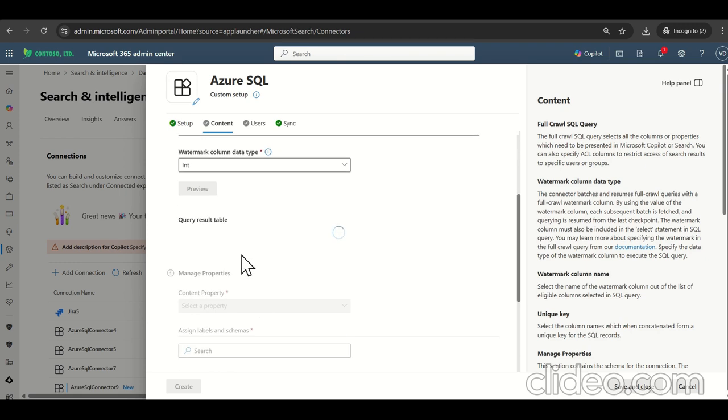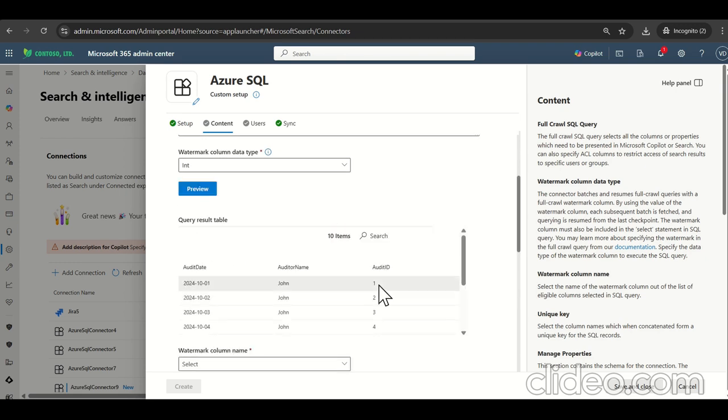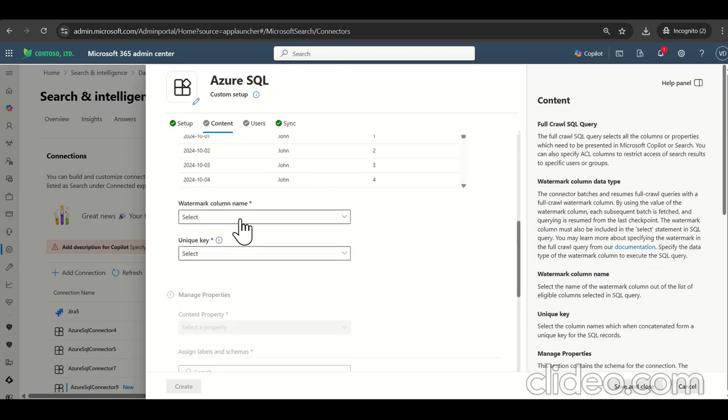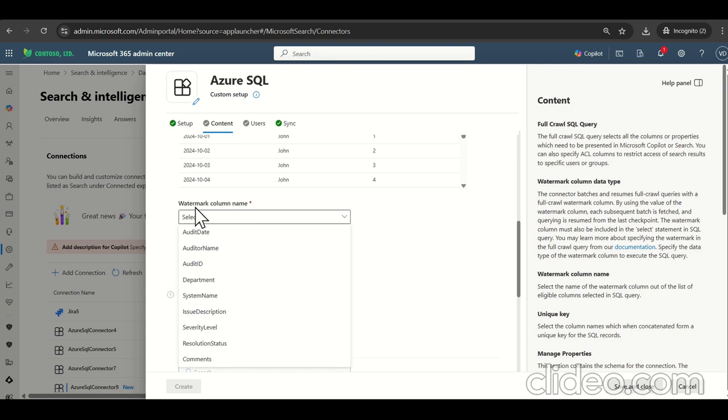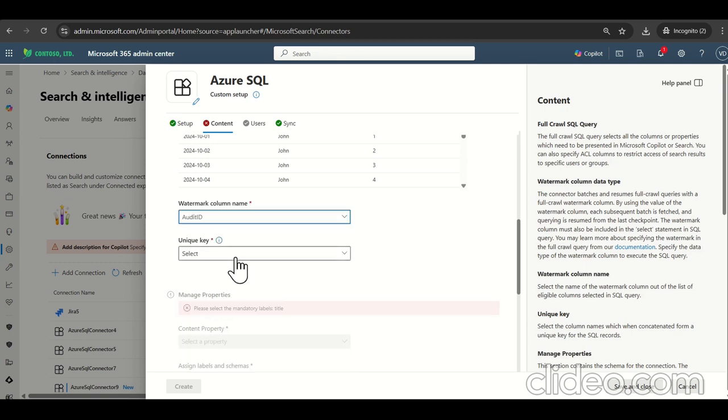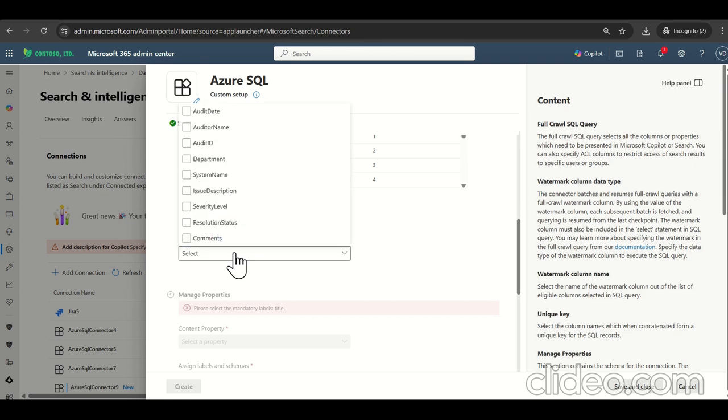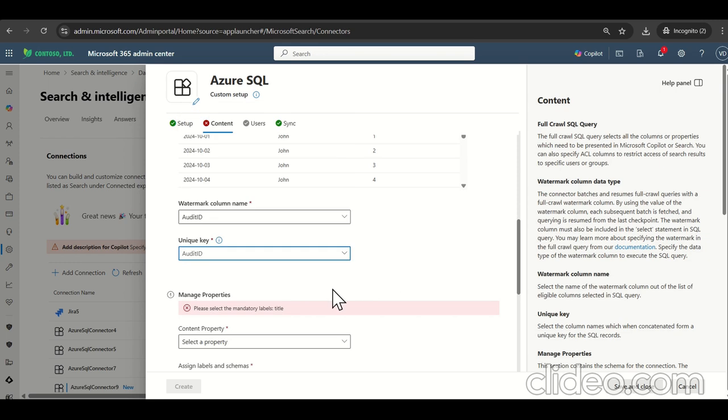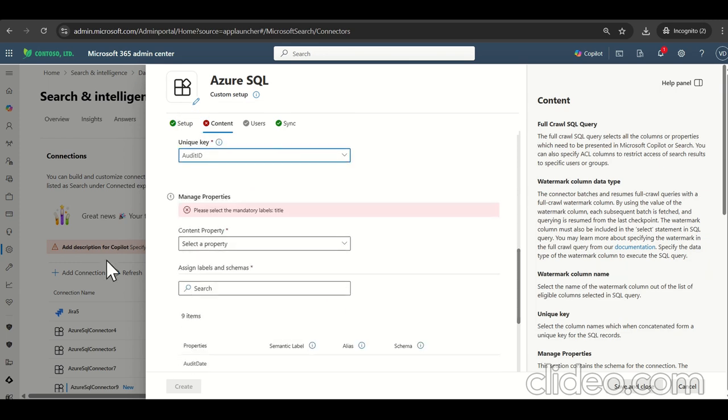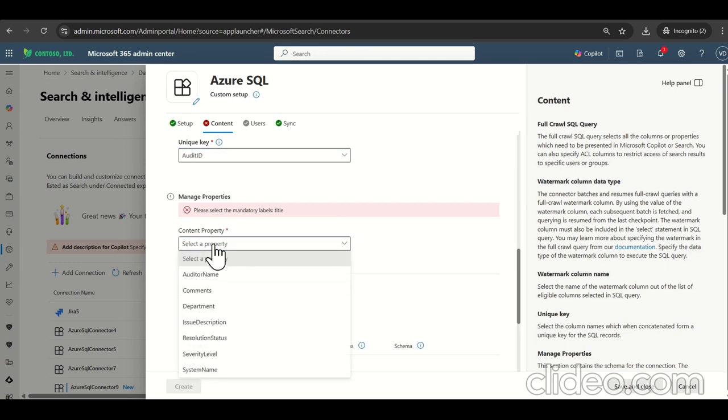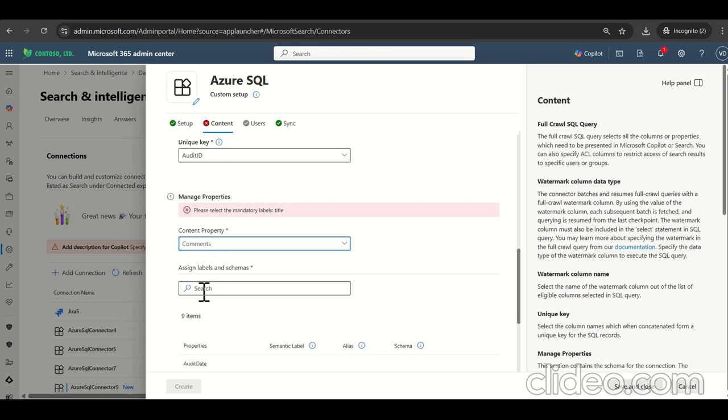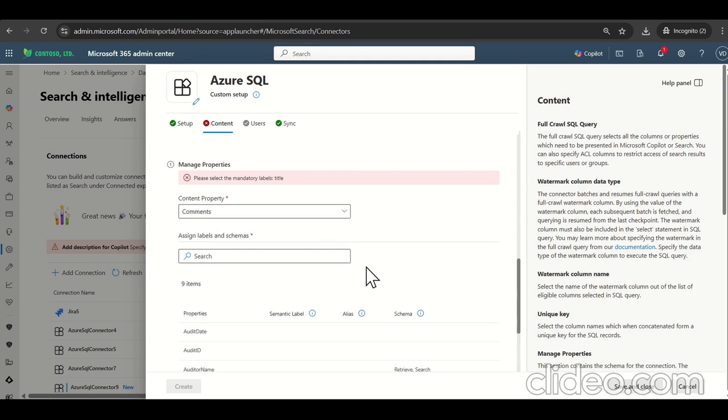Let's see the result type. Your data is appearing. Find the watermark column name. We have audit ID. So we are going to select the unique key. So that's, we have ID. Now let's come to the manage property sections. So content property is always like where we have a large data access. So there is a column comment, which is having is going to select it as a the content property here.